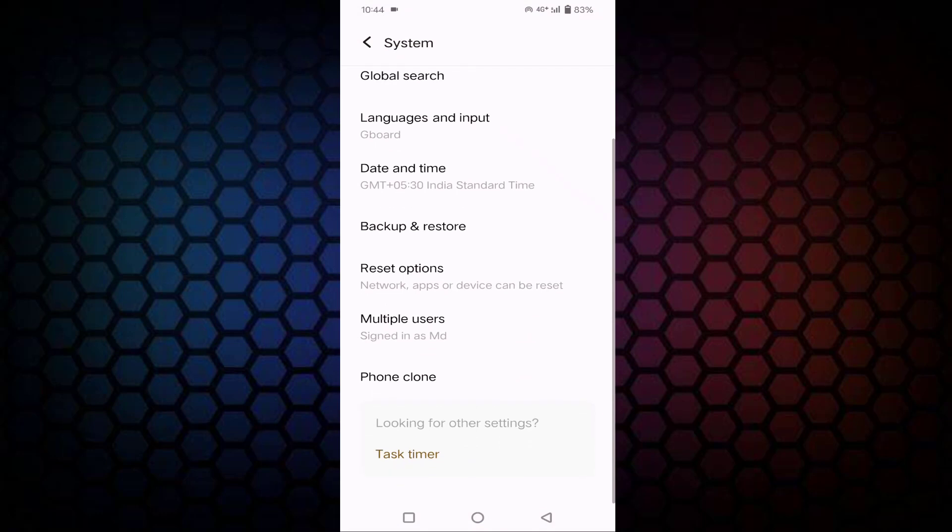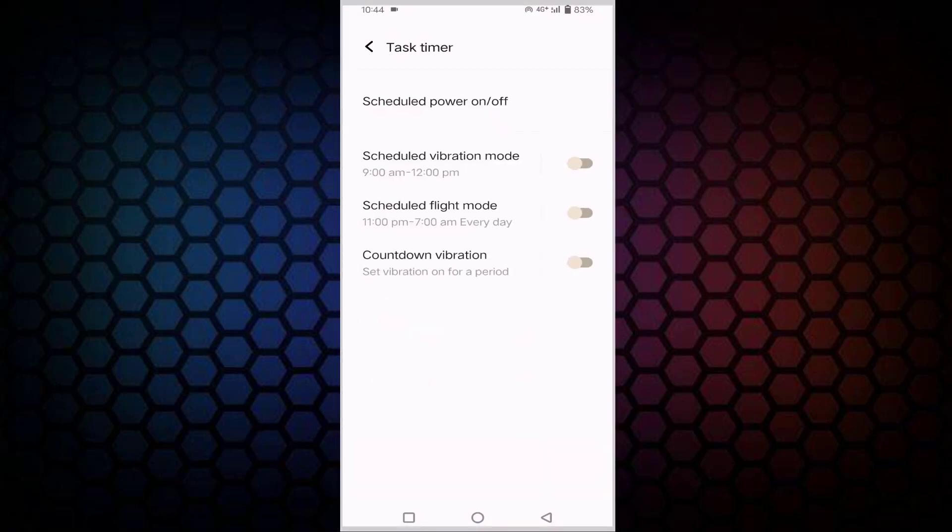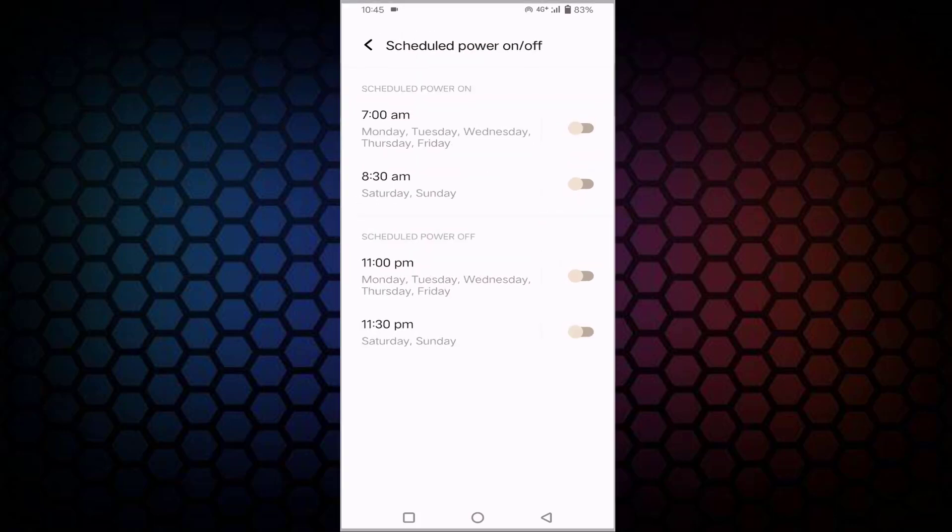Scroll down a little bit. You can see here Task Timer, just tap on this. In this you can see the first option, Scheduled Power On/Off, just tap on this.